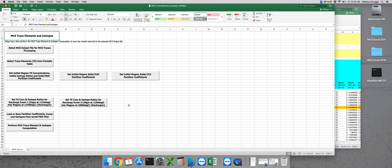If you have multiple trace element models to calculate, you can actually go ahead and start all over again right now without exiting out of Excel. Unlike the phase equilibria part of MCS, traces doesn't require that you exit out of the macro workbook and reopen it before doing your new run.